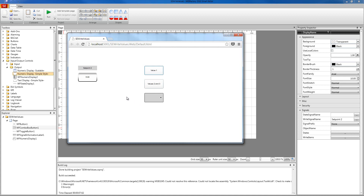I'm going to write value one first, so I'm going to click the button. And as you can see, the set point two value is now one. Now let's try to write the values two and three and toggle between them. So I'm going to press our toggle button once and as you can see, the value two was written to our set point two signal. And if I press it again, the second value three will be written to our set point two signal. And of course, we can toggle between these two values by pressing the button.